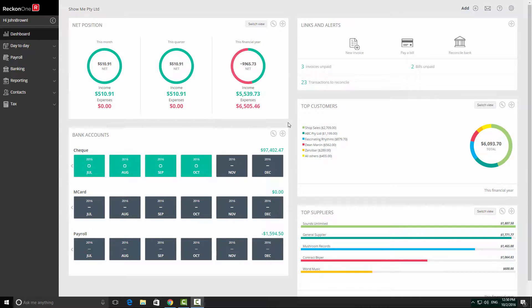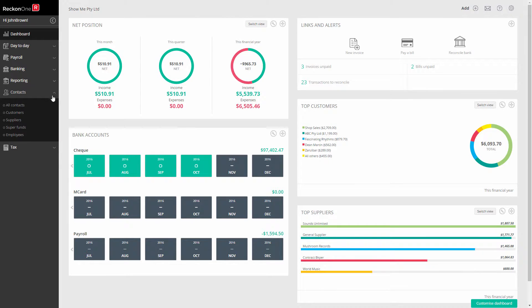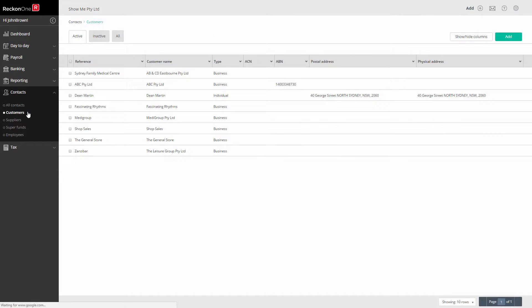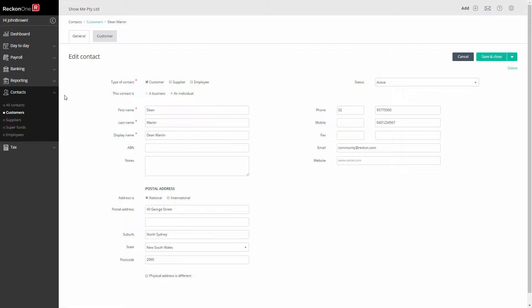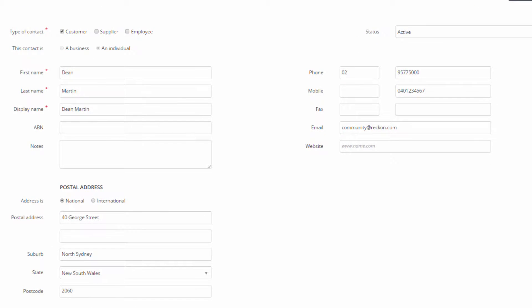Before emailing an invoice, check that you have key information set up. Firstly, check that your customer has details entered that you will rely on in your email. Open a customer record and ensure your customer's email address is entered correctly, as well as other relevant information.